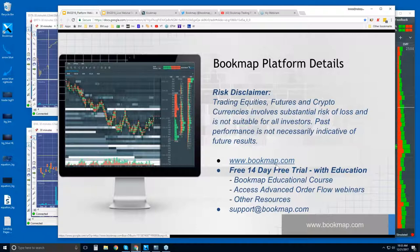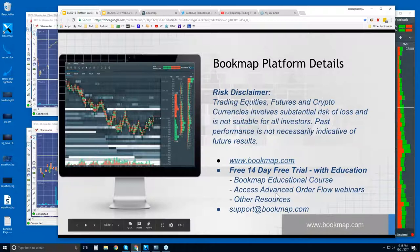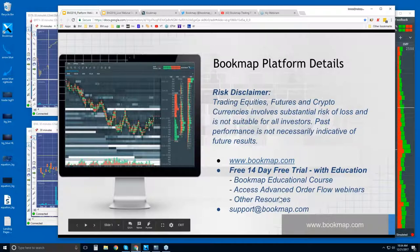There's a free trial with Bookmap — you can go to bookmap.com. It comes with education; you get the educational course, a four-part series. We follow up every day with the advanced order flow webinars that cover, in the live market, the content from that educational course. So you learn in the course and it's backed up in the live market. If you have any questions, reach out at support@bookmap.com.